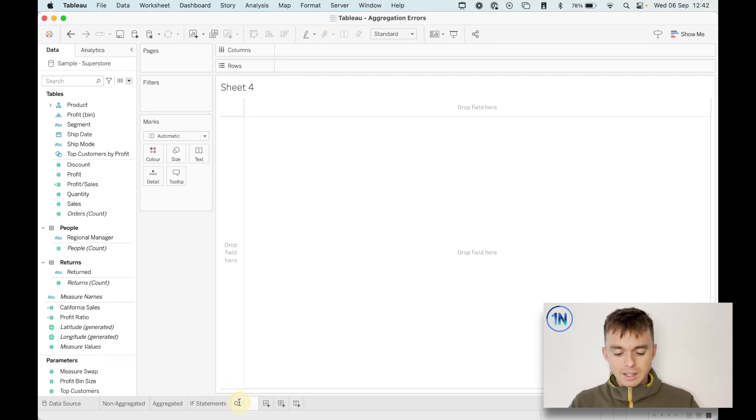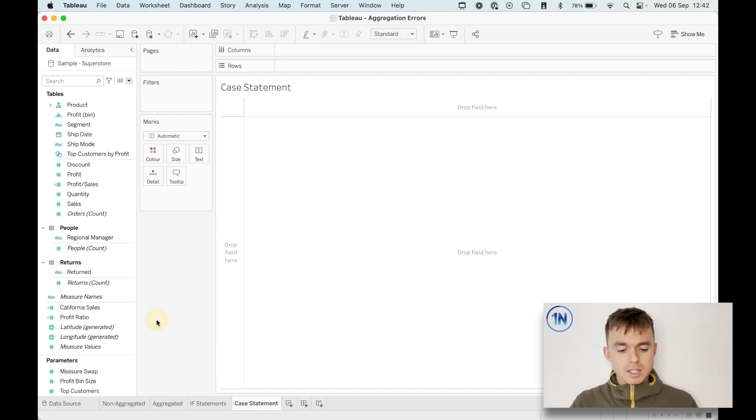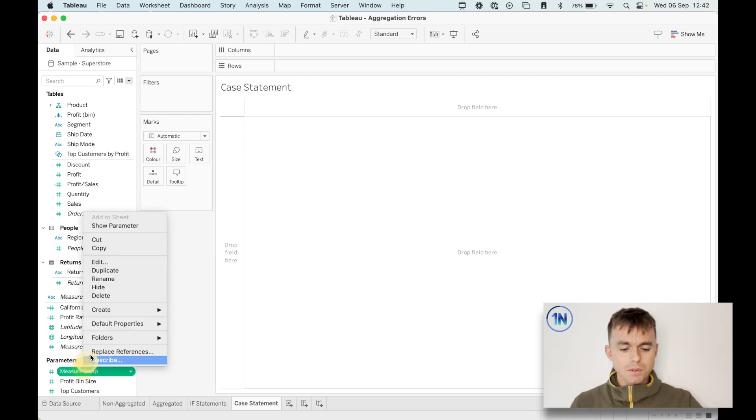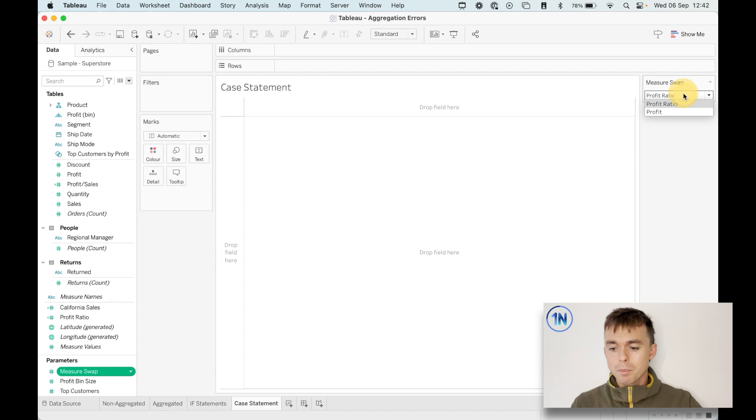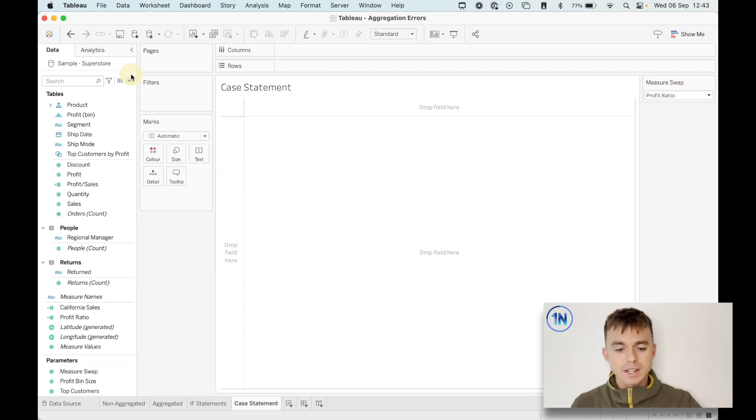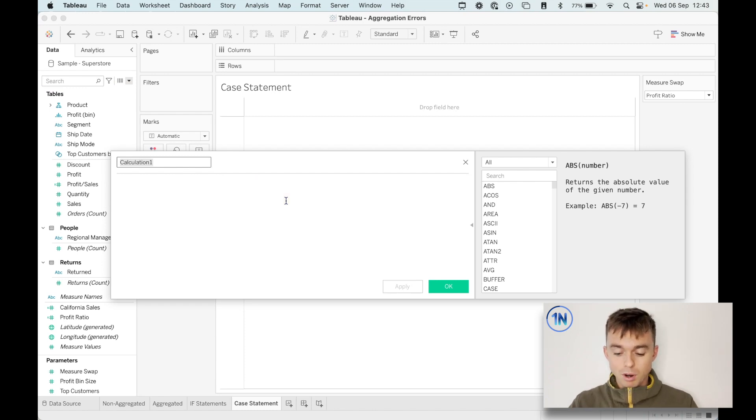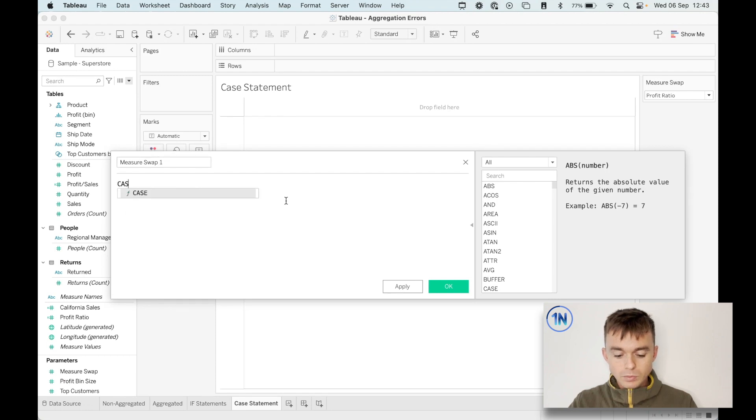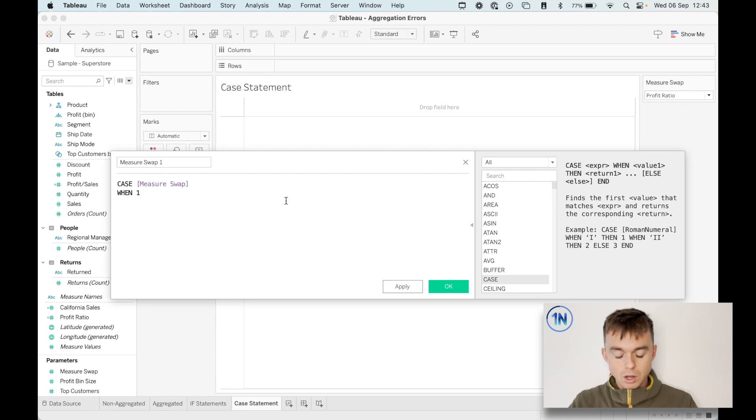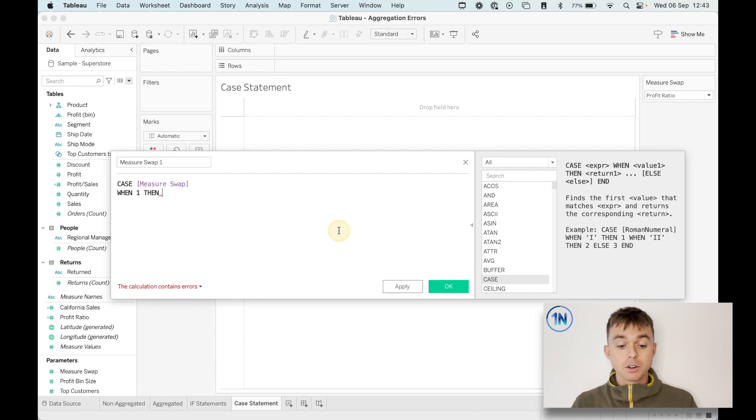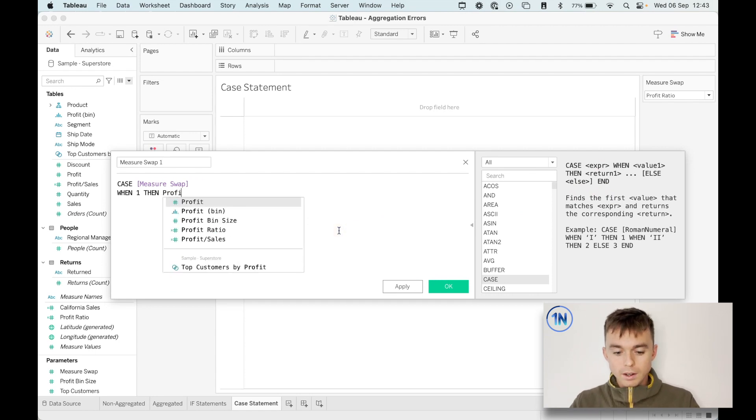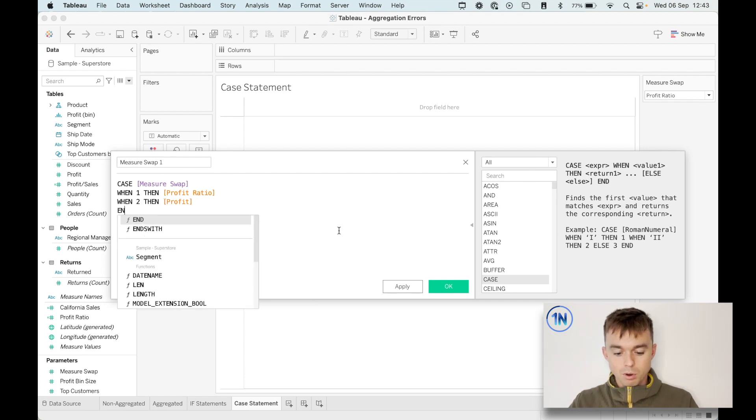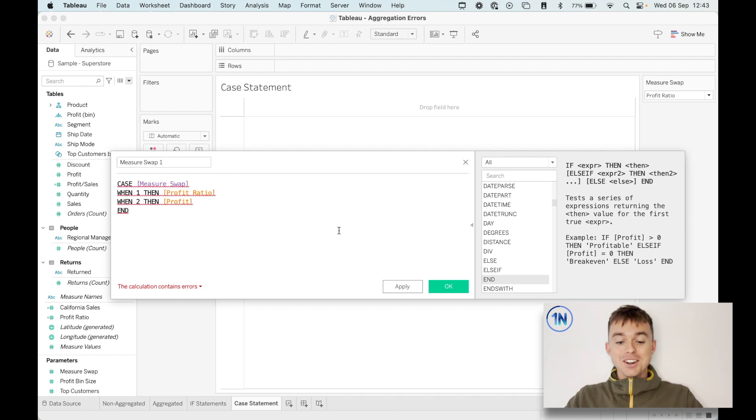The last, I just want to put in here case statements because the last error that we run into is something like this. So we've just got a very simple measure swap parameter where we can swap between profit ratio and profit. So let's hook this up to a calculated field that allows our users to swap between profit ratio and profit. Measure swap. And so we're going to say, in the case of our measure swap parameter, when one, then, and one is already in the parameter. We won't break that down in too much detail. When one, then profit ratio. And when two, then profit end. Here's the error. And we'll break this down now, but let me just say, this has been interesting to you and you want to find out some more about what's going on.